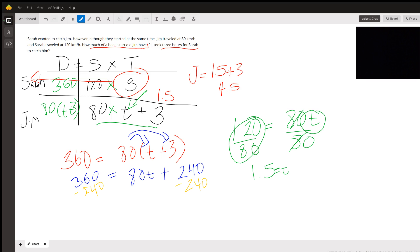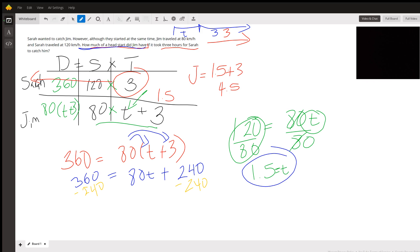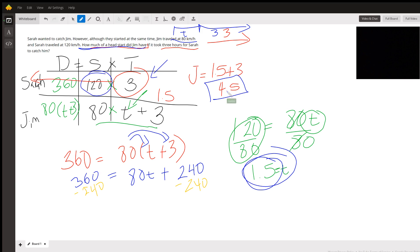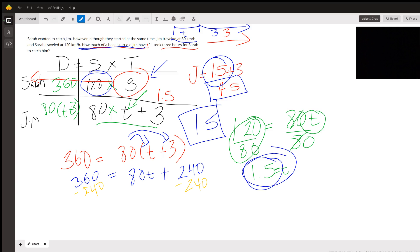Looking at the graph: Sarah traveled three hours, Jim started earlier with t = 1.5 hours before Sarah began. So Jim had a head start of 1.5 hours. He went longer because he was traveling slower at 80 kilometers per hour, while Sarah went 120 kilometers per hour for just three hours. Jim's head start was 1.5 hours — that's your answer.